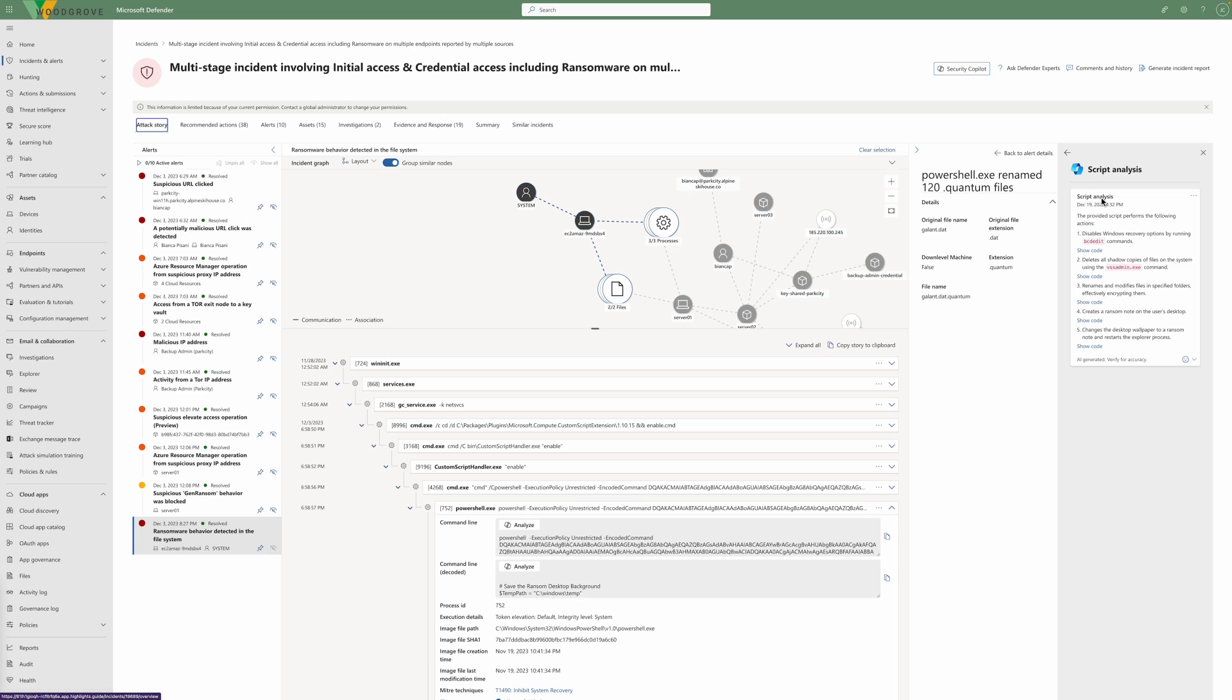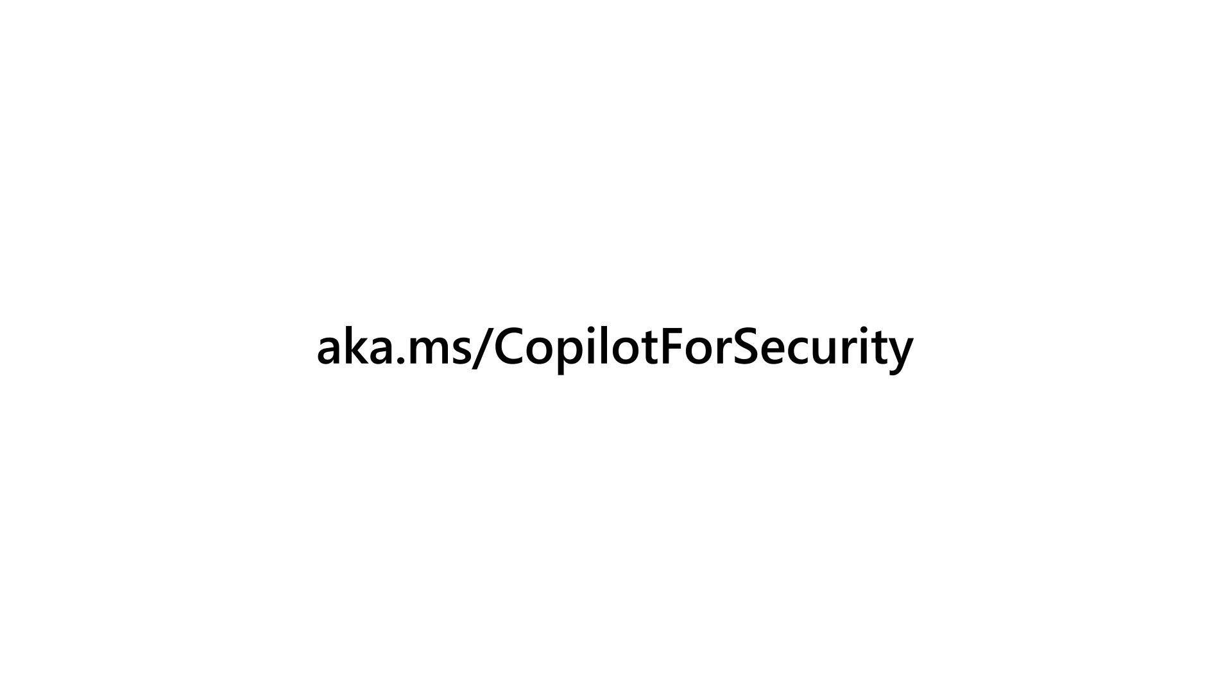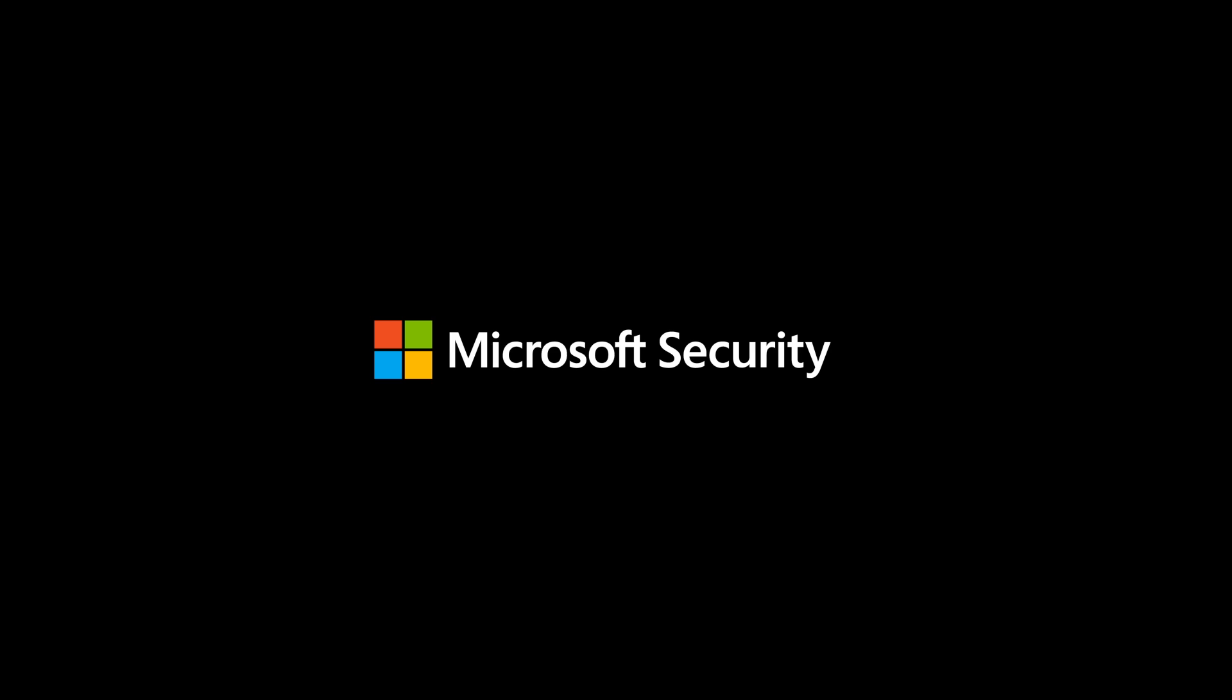To learn more, please visit aka.ms/copilot4security.